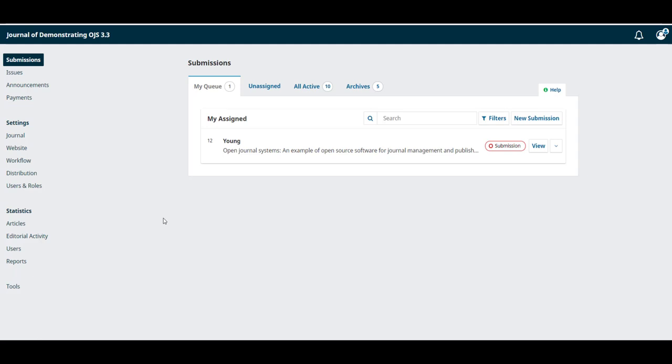The options on the left are covered in more detail in the setting up a journal in OJS 3.3 course so I won't cover them now.